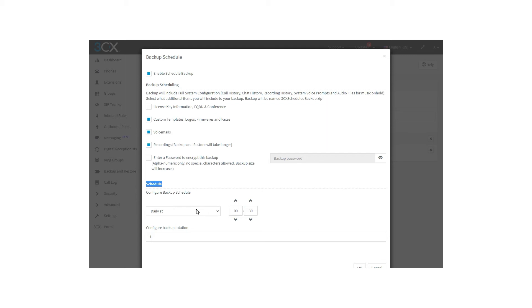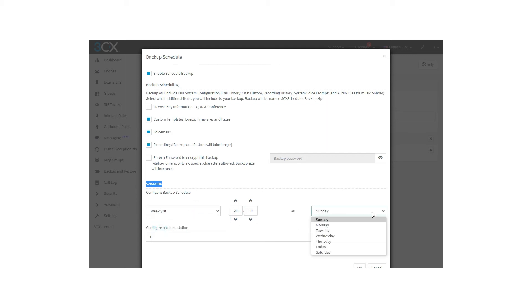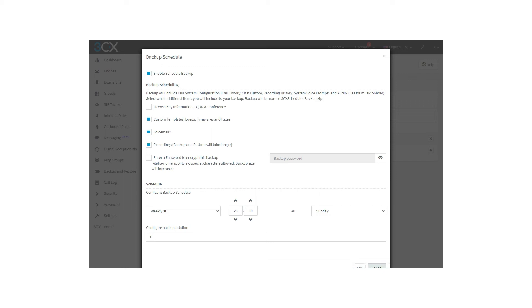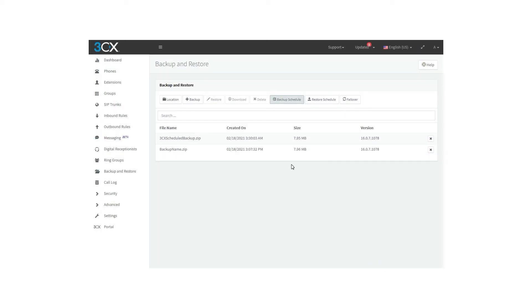This can be set as daily or weekly at a specific time. You can also set up the backup rotation, which indicates the number of backups to keep before overwriting the oldest. After you have everything set, you must click on the OK button, and you will have your backup scheduled.